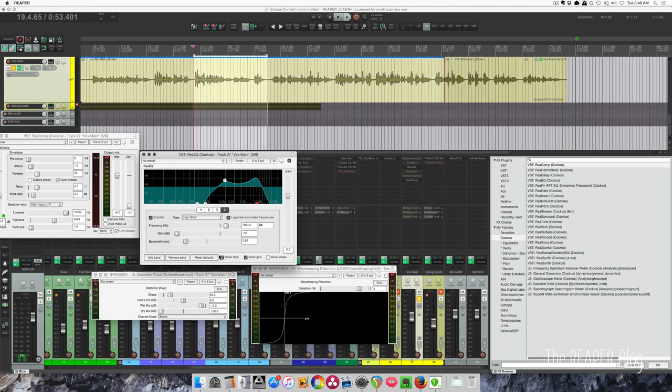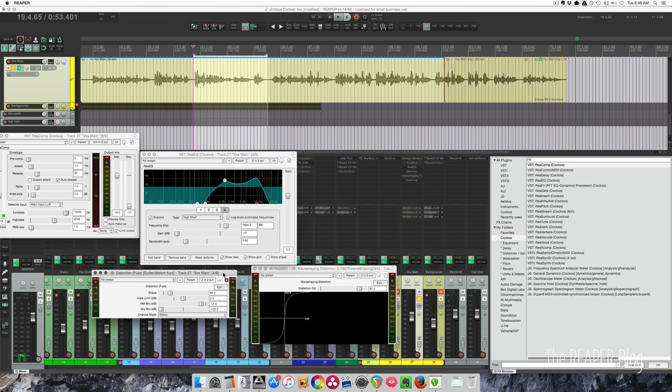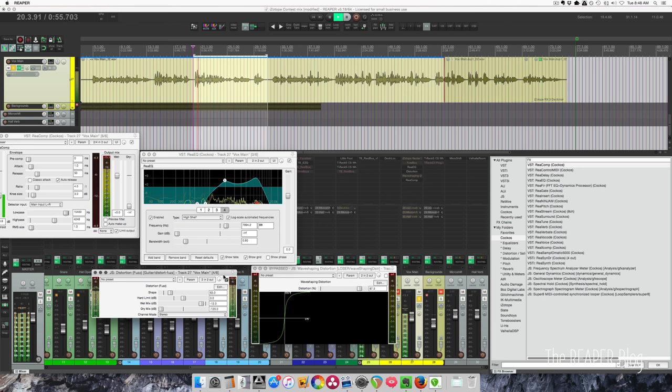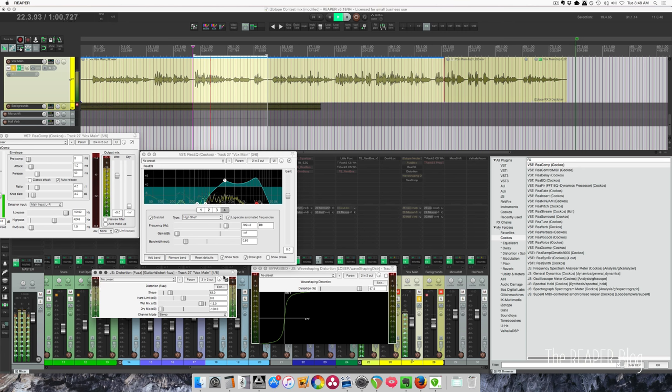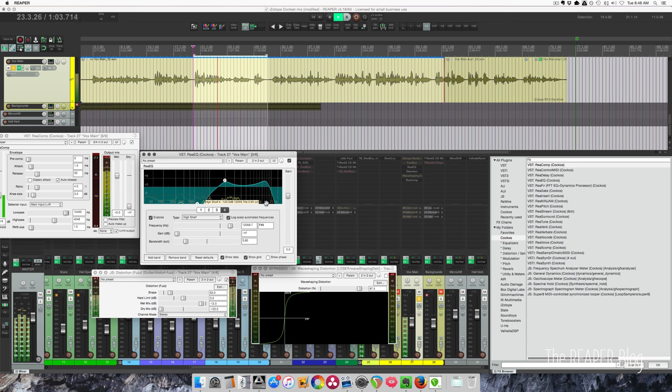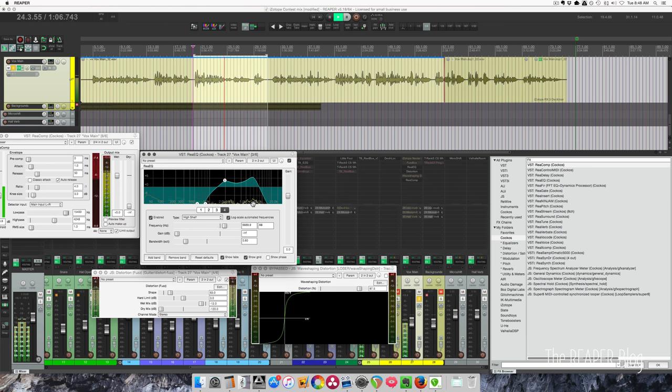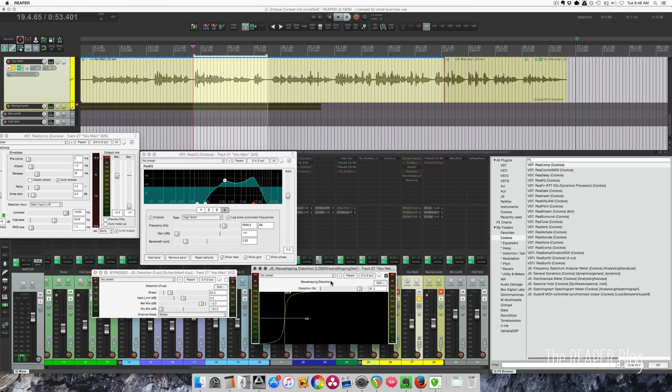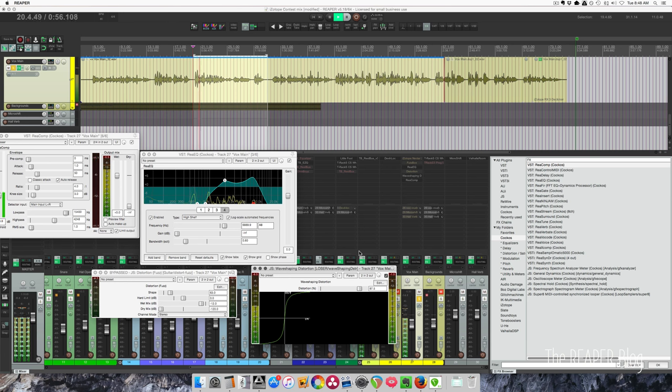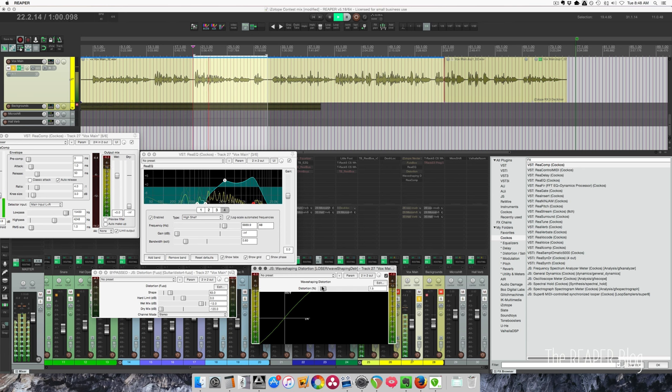So let's look at the first distortion, the fuzz. Is the same thing that's inside. Okay, and the wave shaping distortion. Funny how people think a smile means everything's all right.